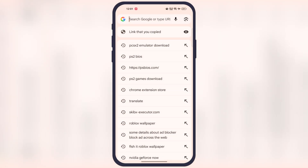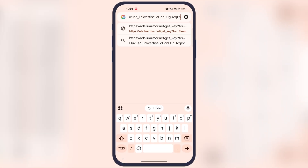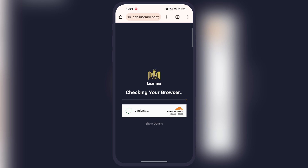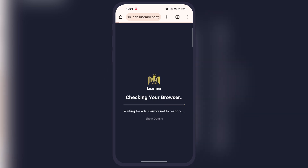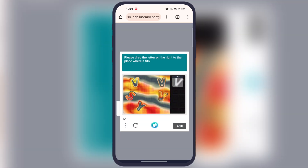Now we have to launch any preferred browser, then paste the copied link and hit Go. Now check the 'I am human' box, then we have to solve this puzzle and verify the puzzle.